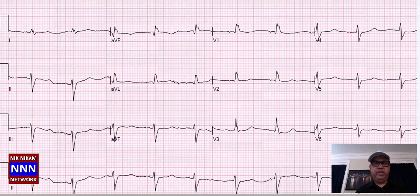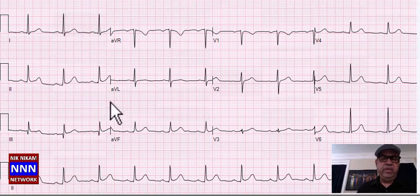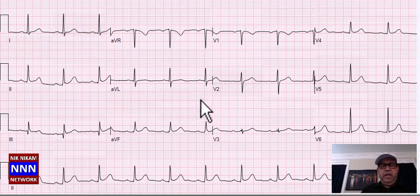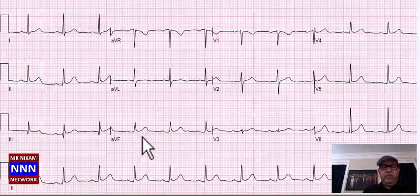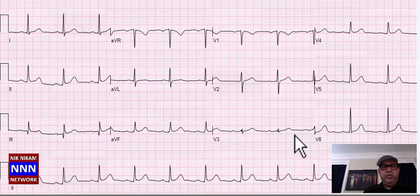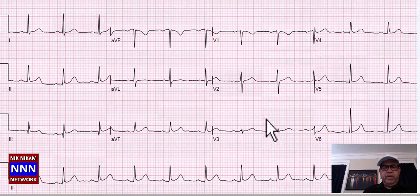Again we have sinus rhythm with nothing really significant except for mild ST elevation which could be early repolarization. The computer says anterior infarction but I don't agree with that — otherwise it's okay.